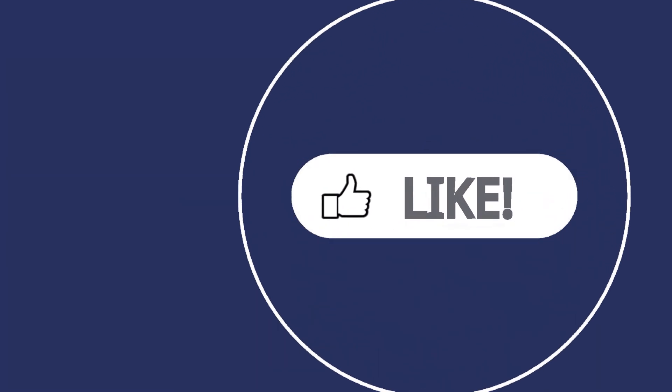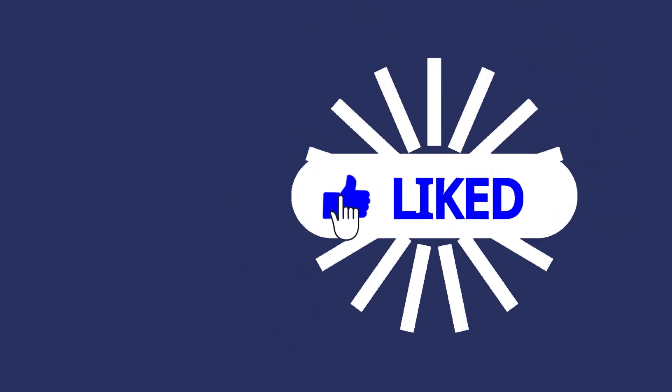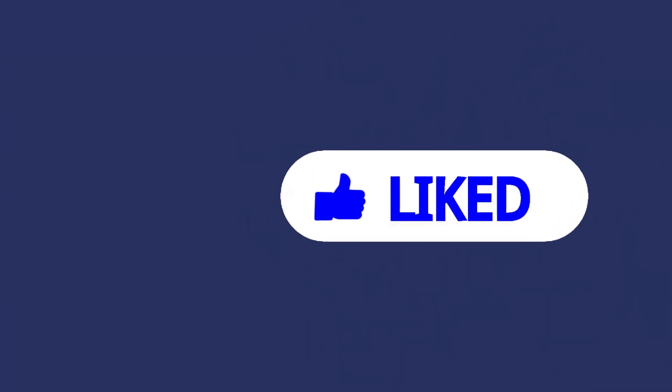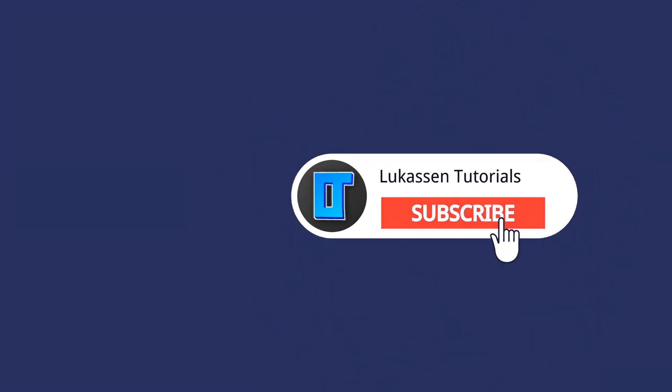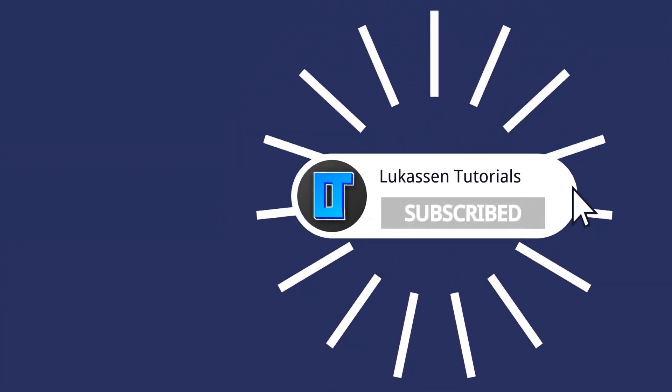If you found this video helpful let me know by leaving a like or subscribing to my channel for more tutorials about cryptocurrencies.